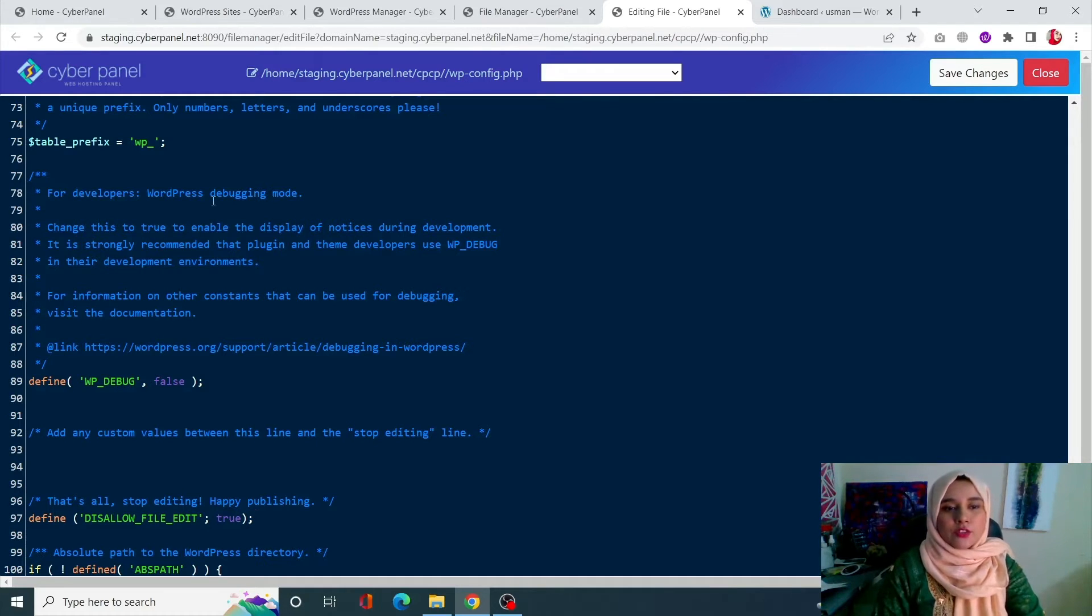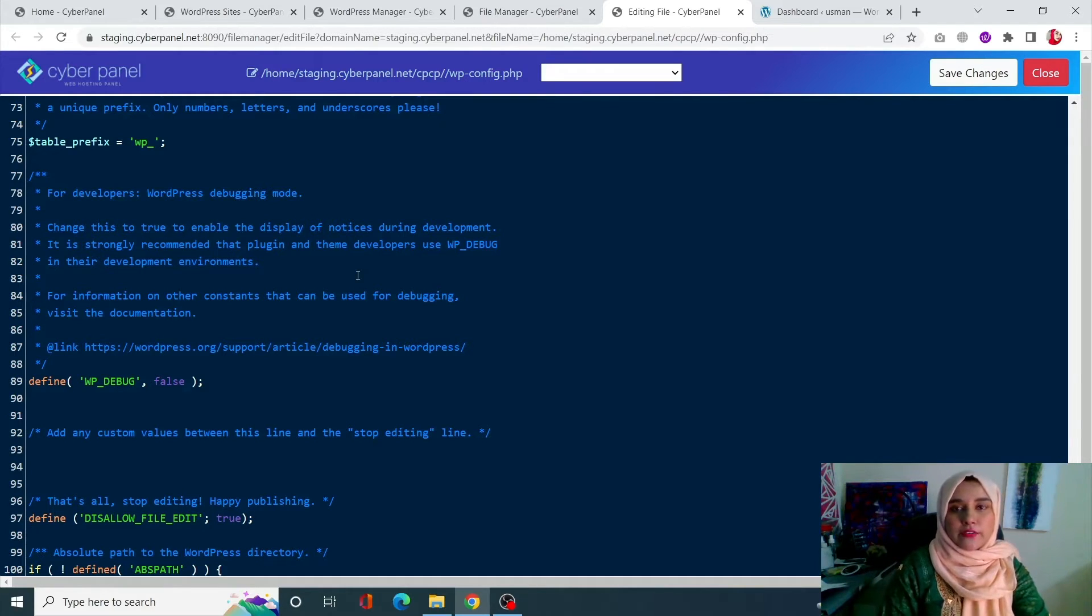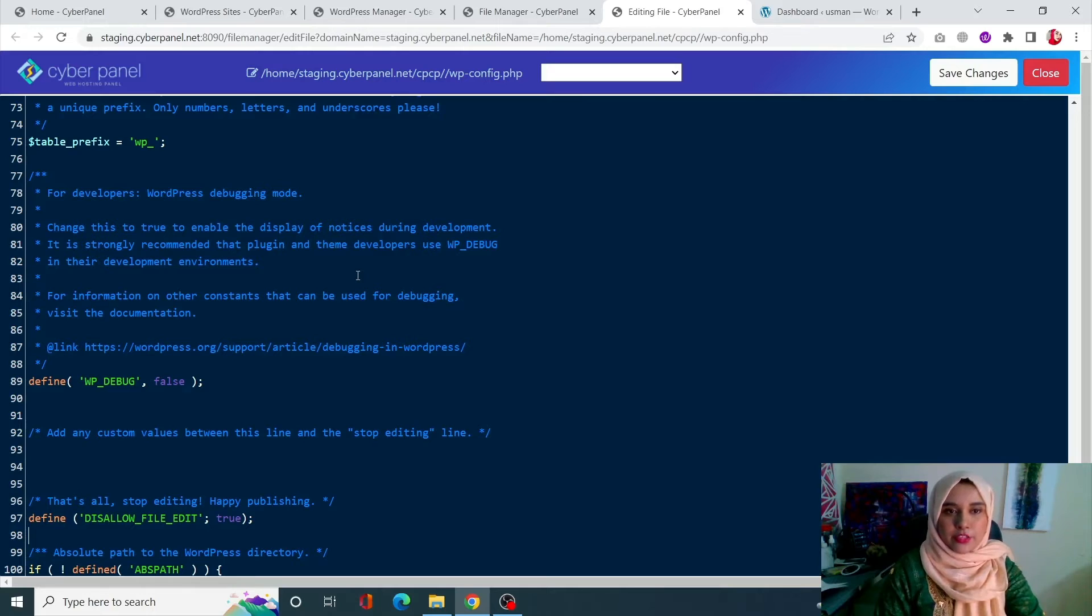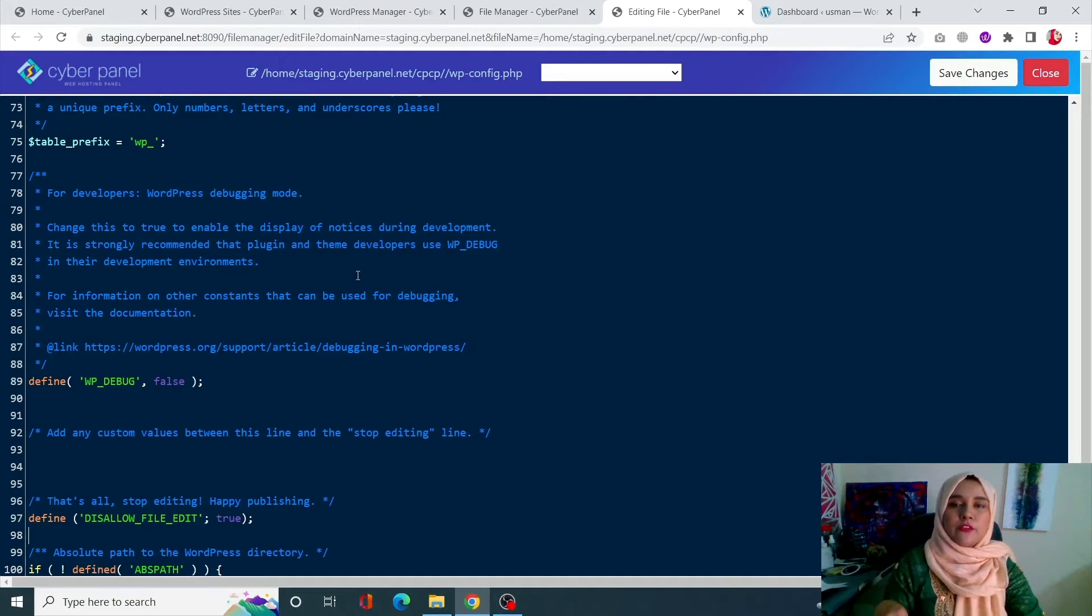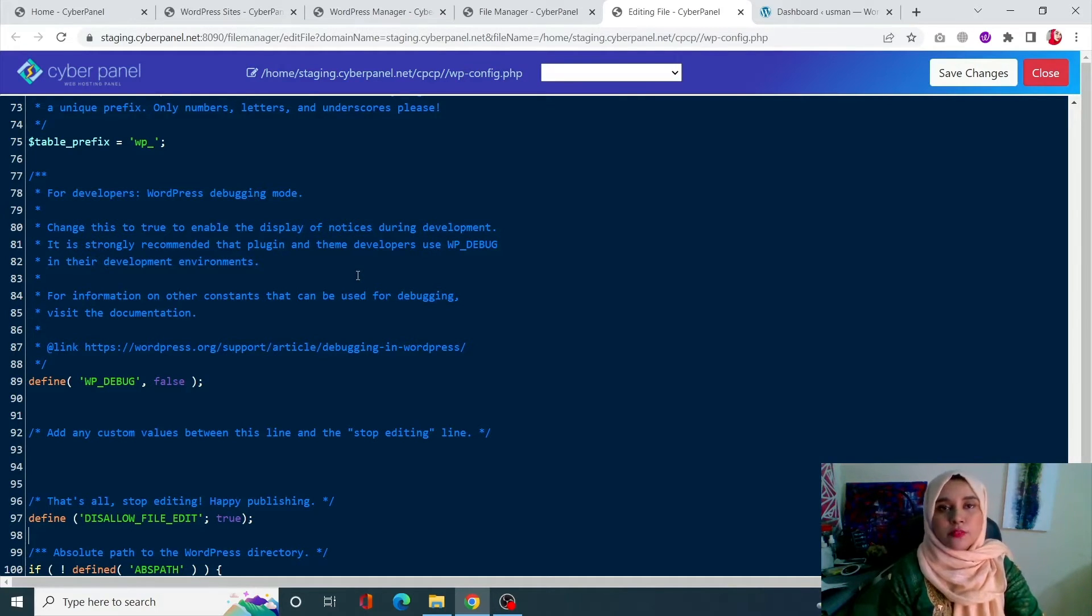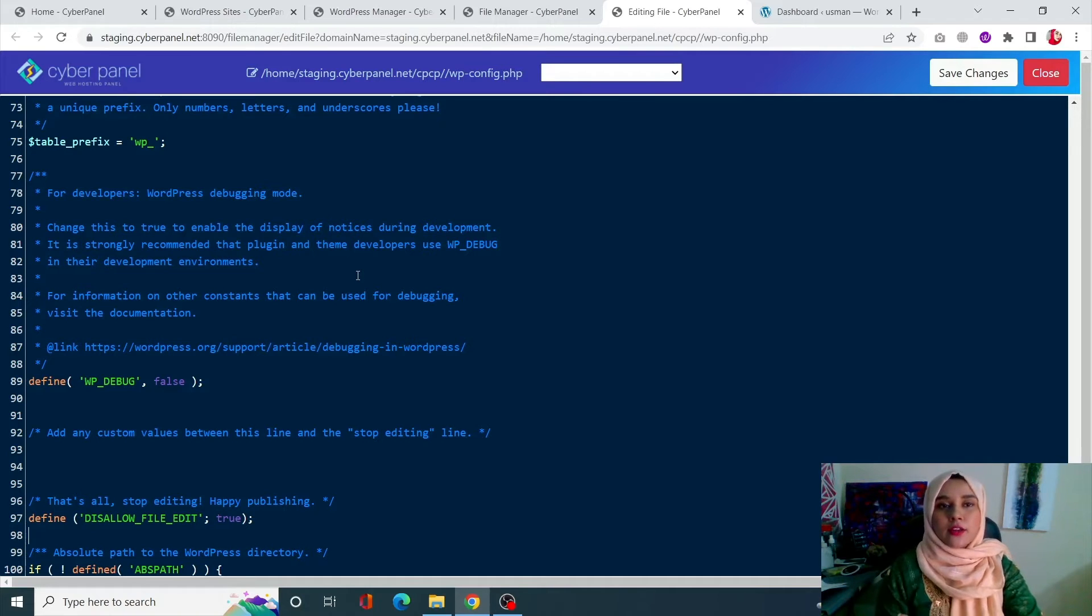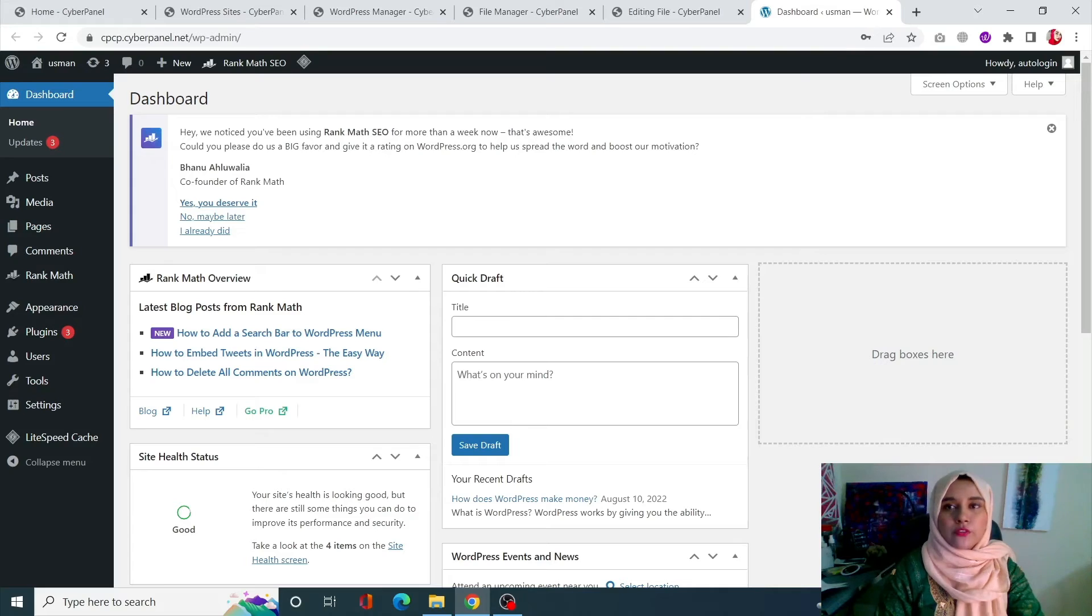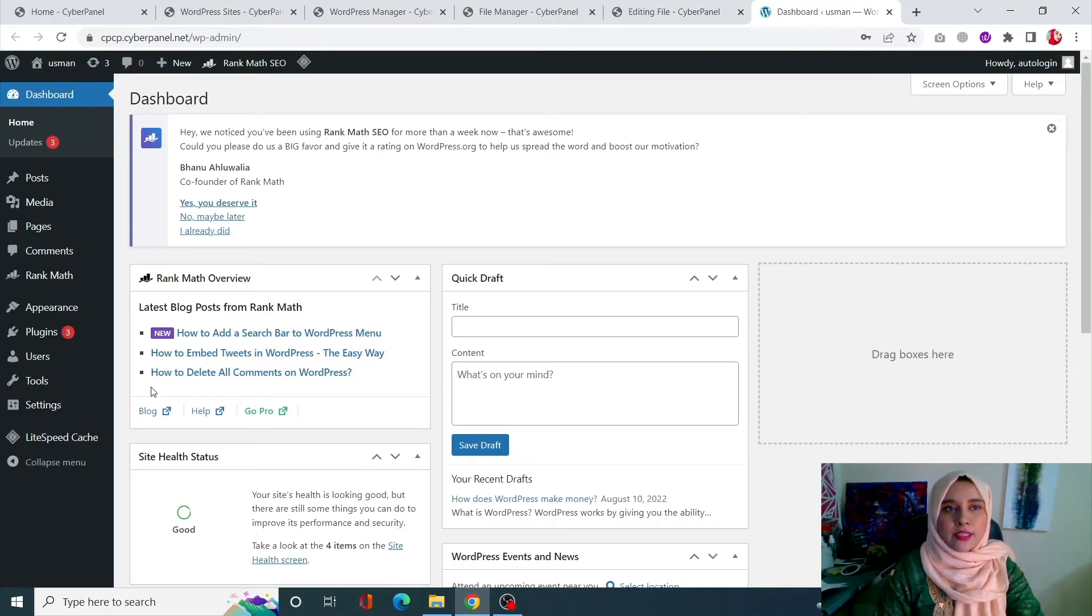So this is how you can very easily disable the file editor in your WordPress site using the wp-config.php file. Of course, many of you guys are not comfortable with this approach, so what you can do is you can always go to your WordPress site.